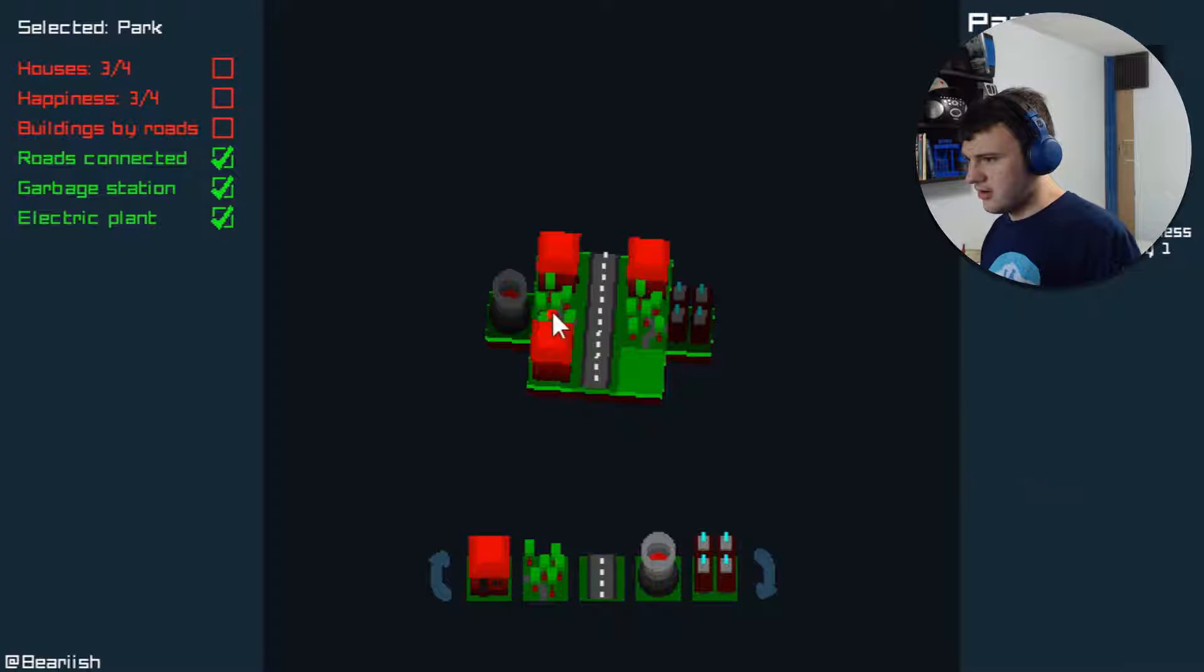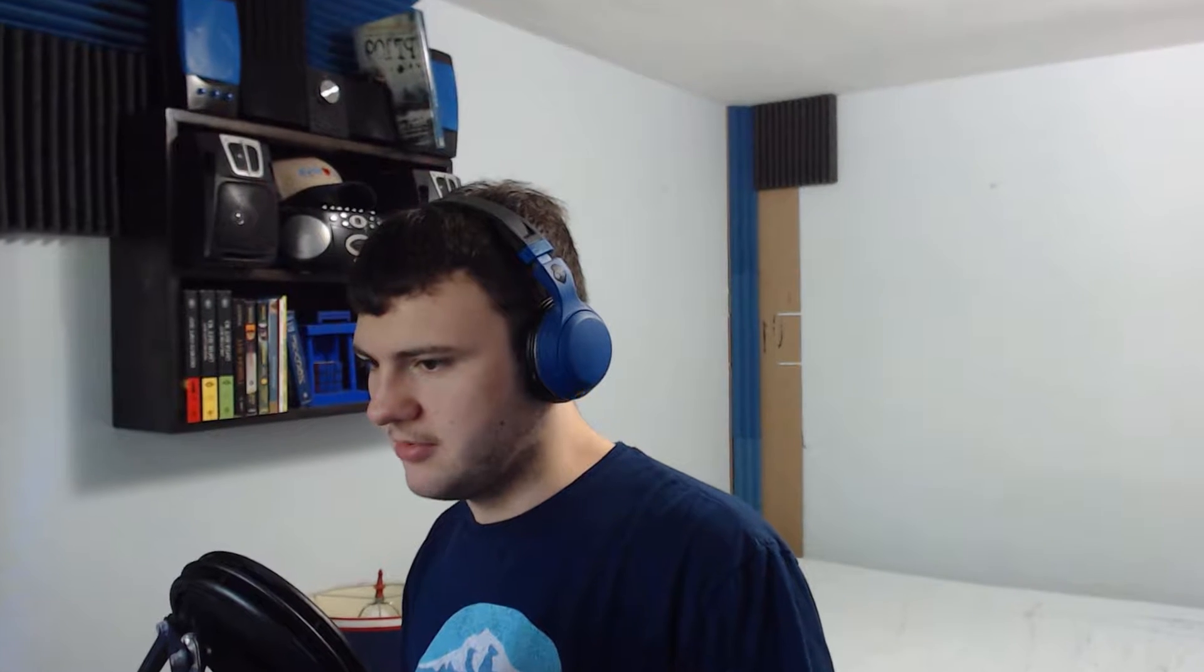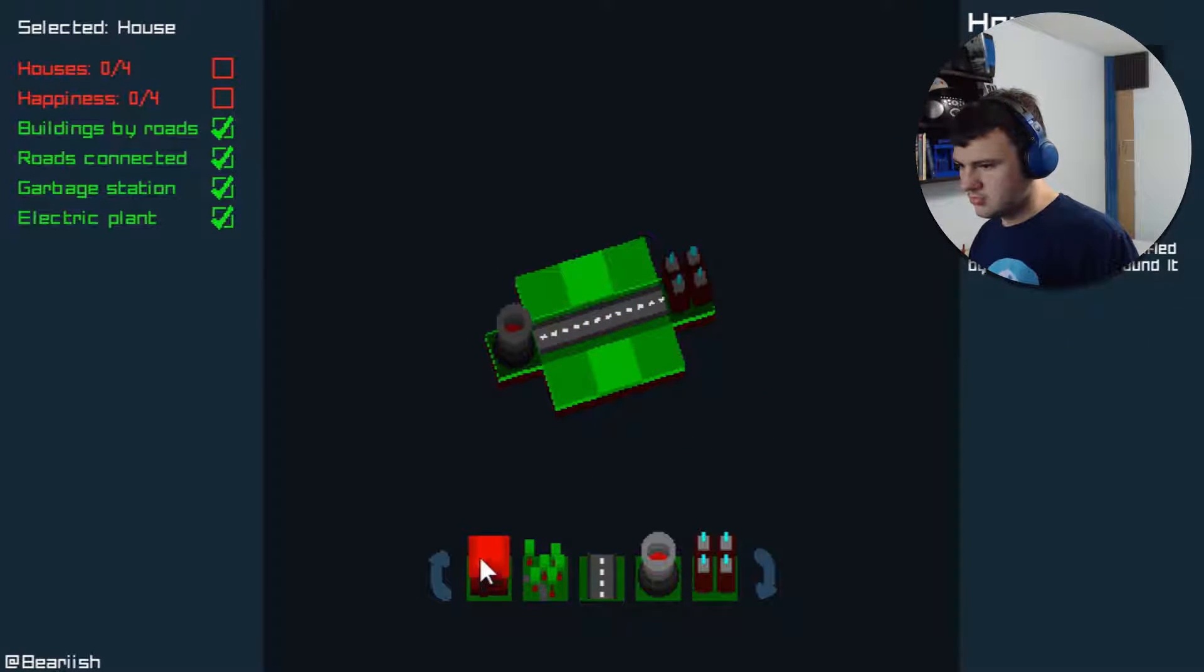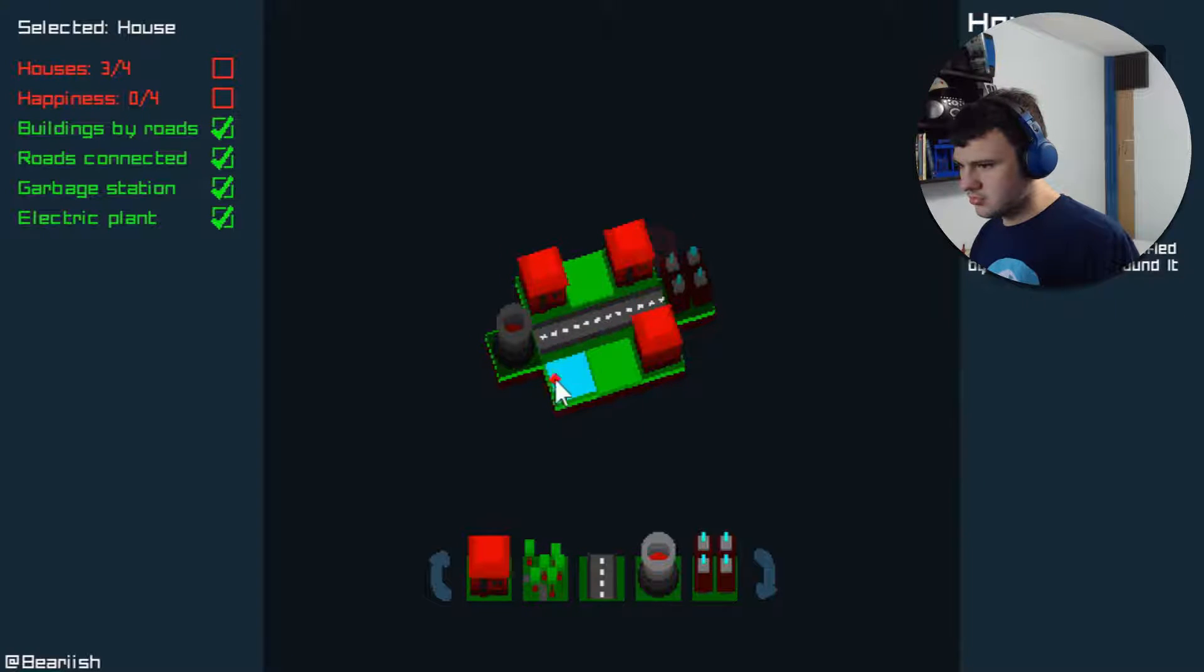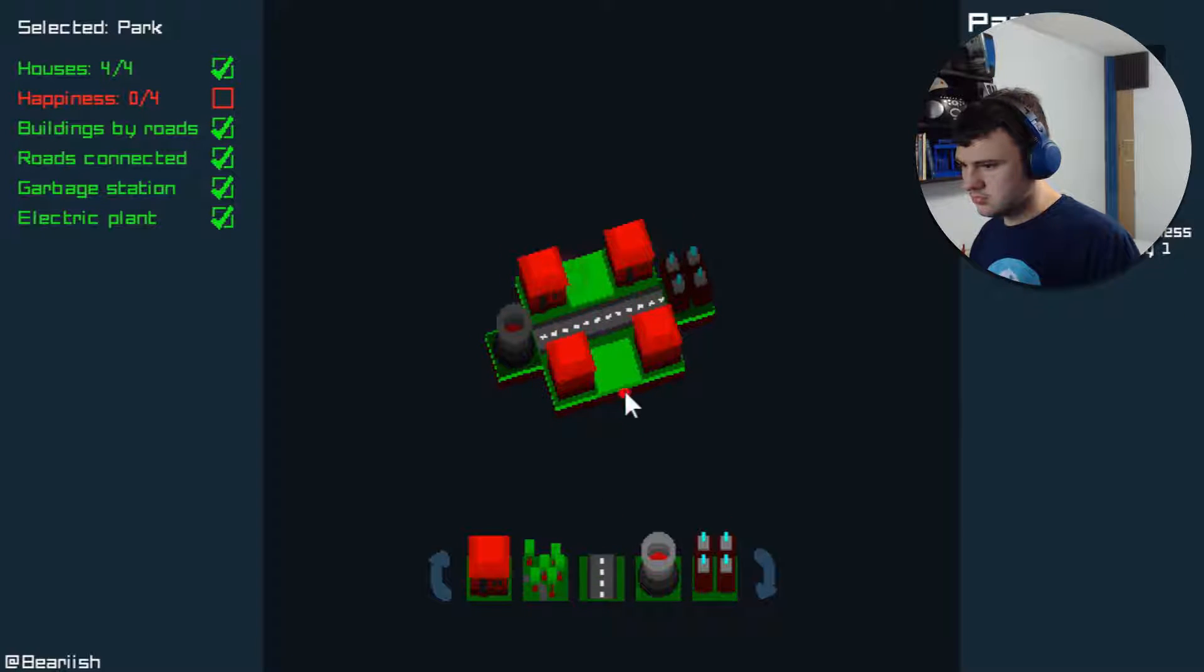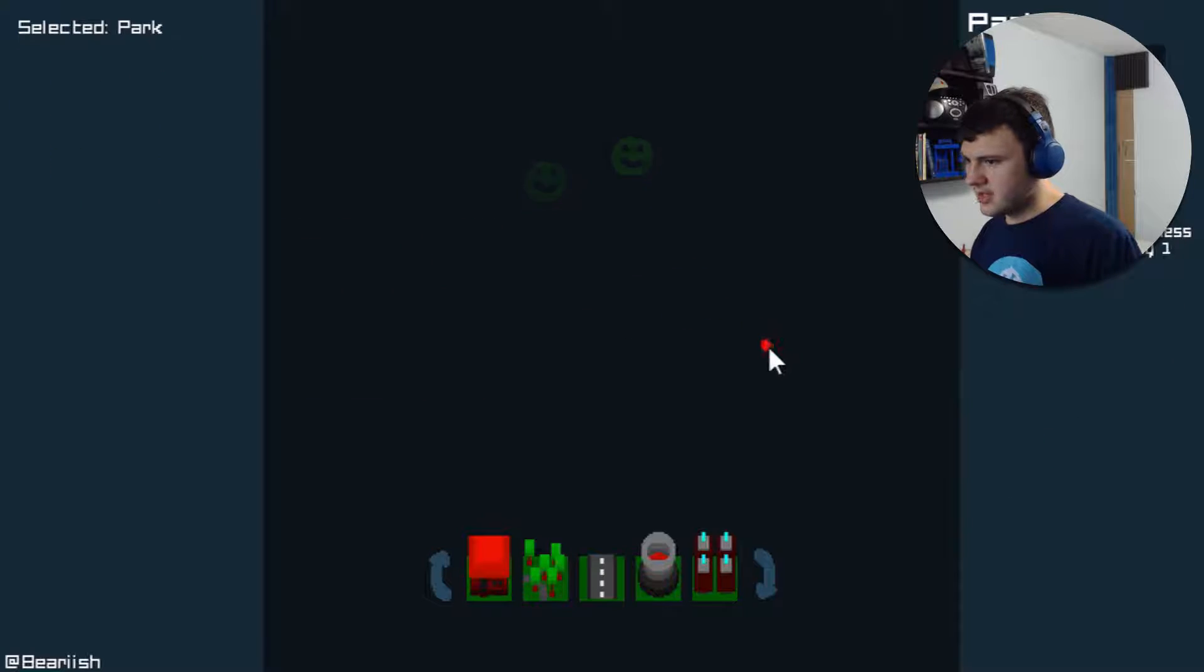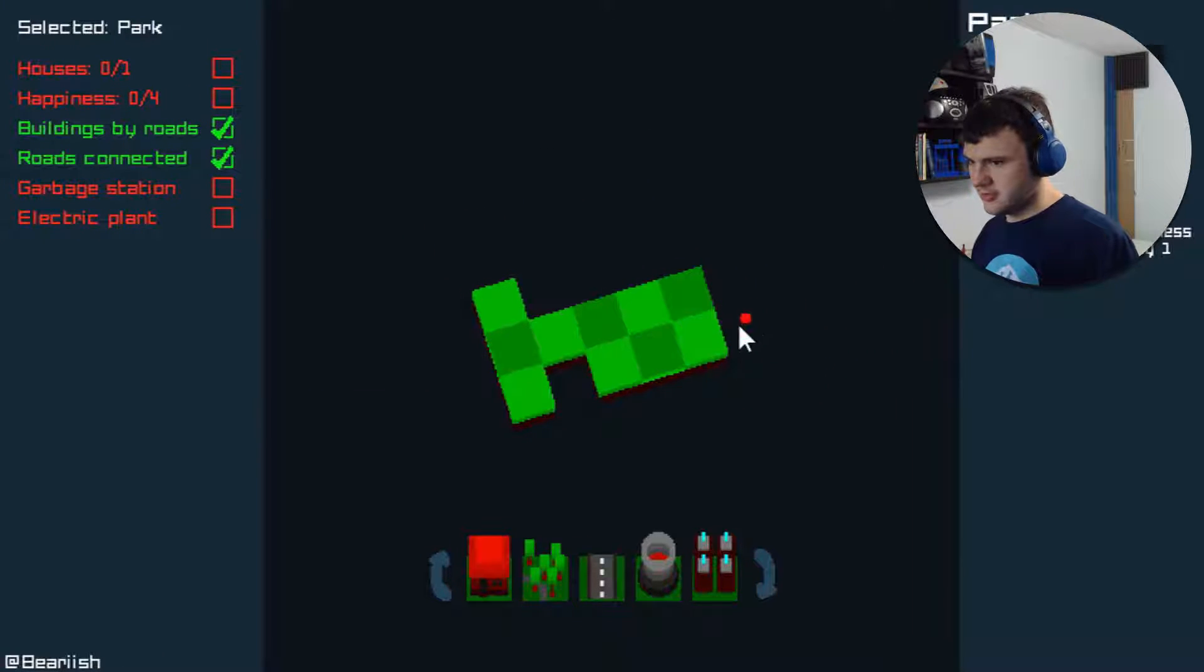Did that work? Wait, why are my... Oh, all the buildings have to be by roads. I see the problem here. There we go! Did it! That one wasn't super hard.